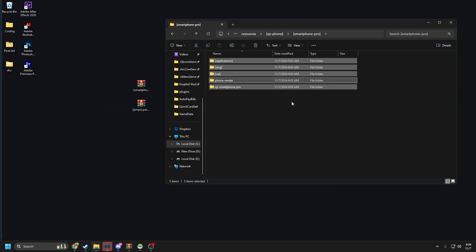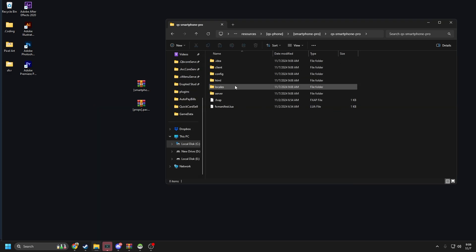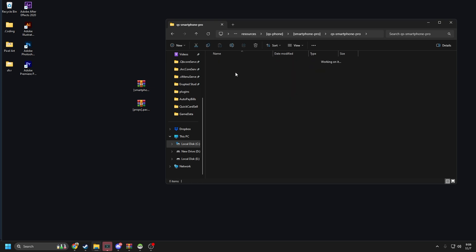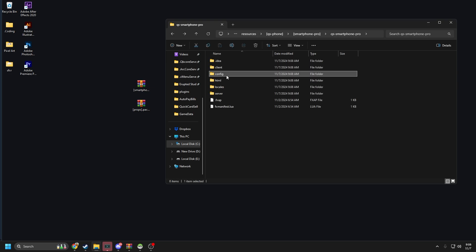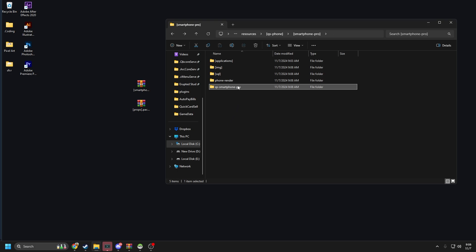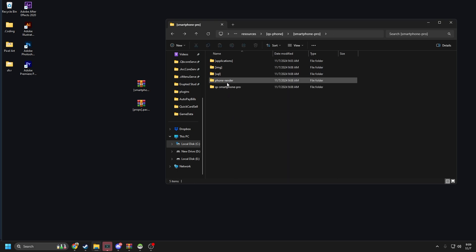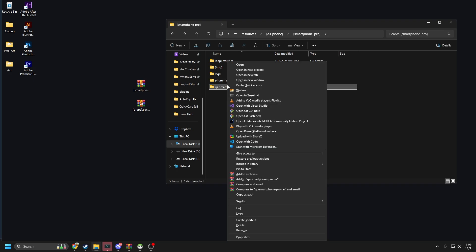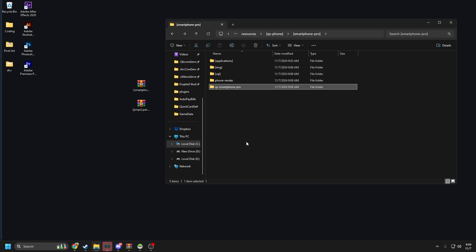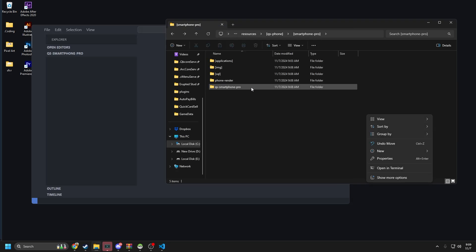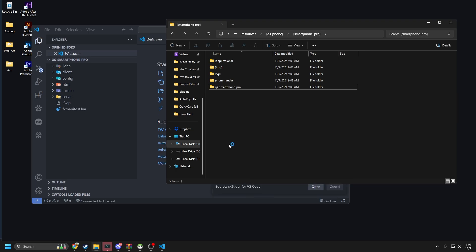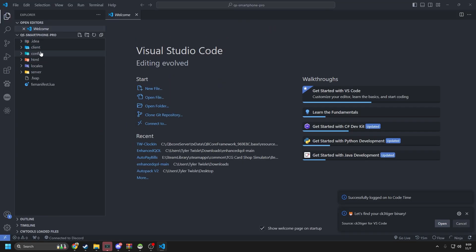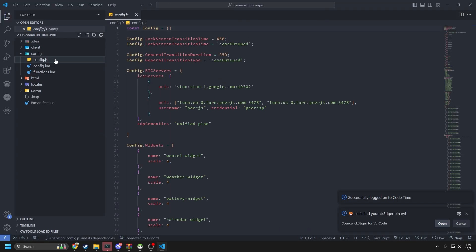All right, let's go into the config. We've got our configs here. If you guys didn't know — if you hold Shift and right-click, you can click 'Open with Code' and you don't have to click 'Show more options.' So let's go to the config. Here is your JavaScript config.